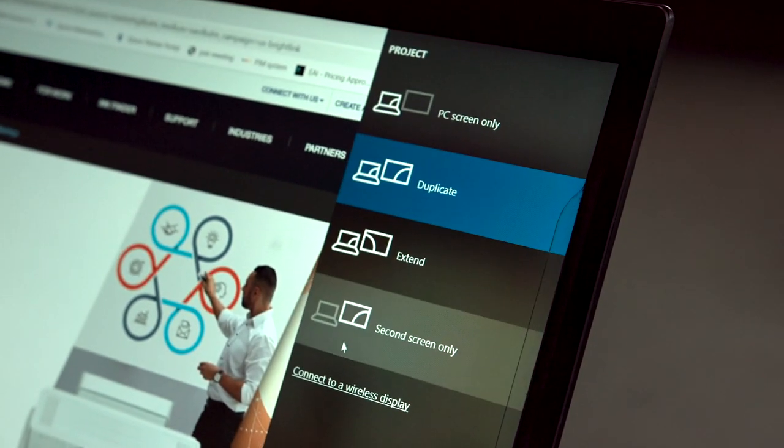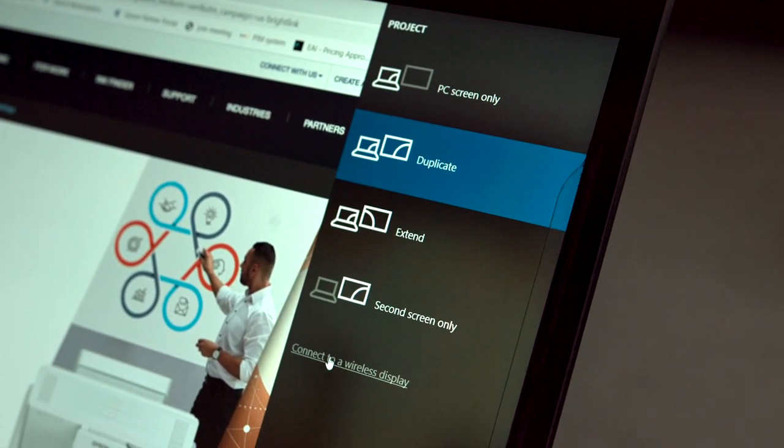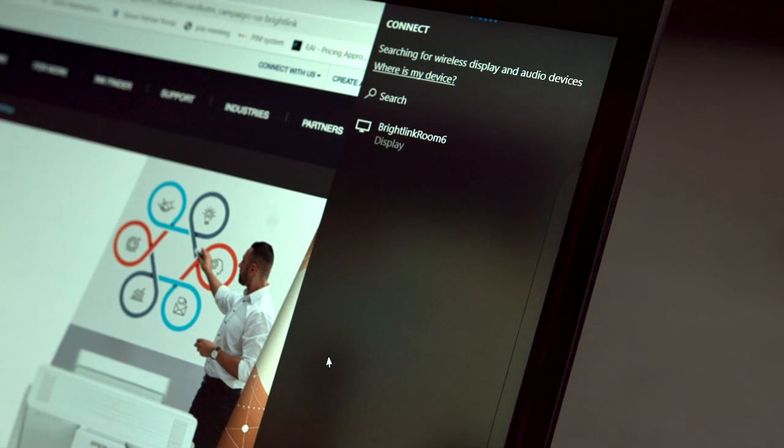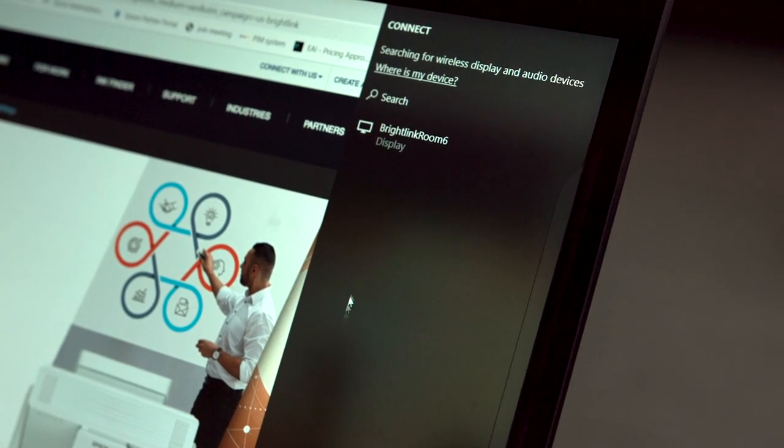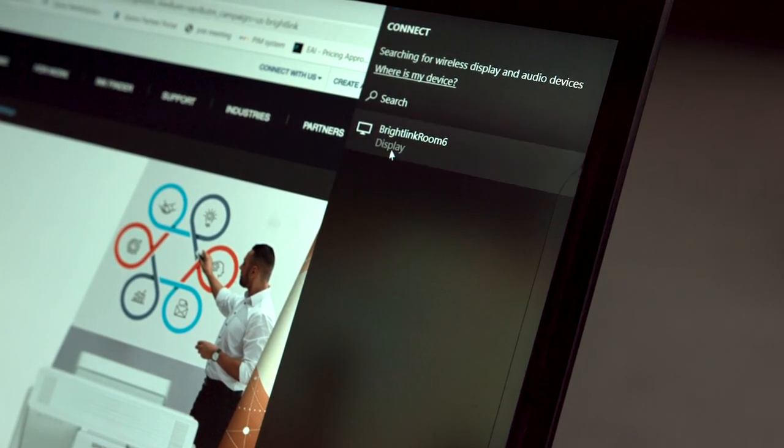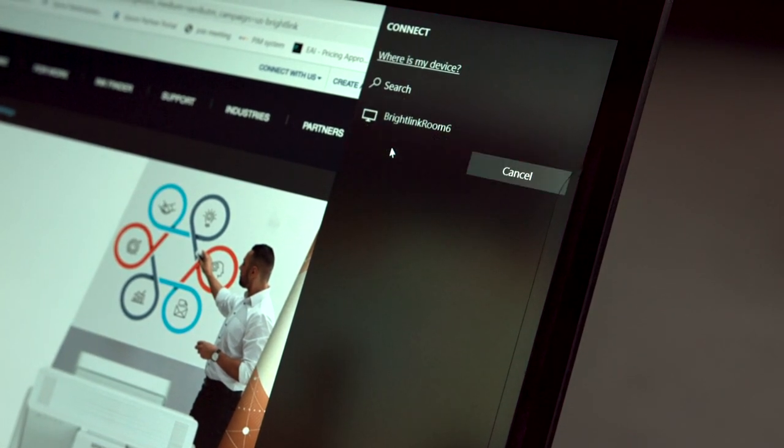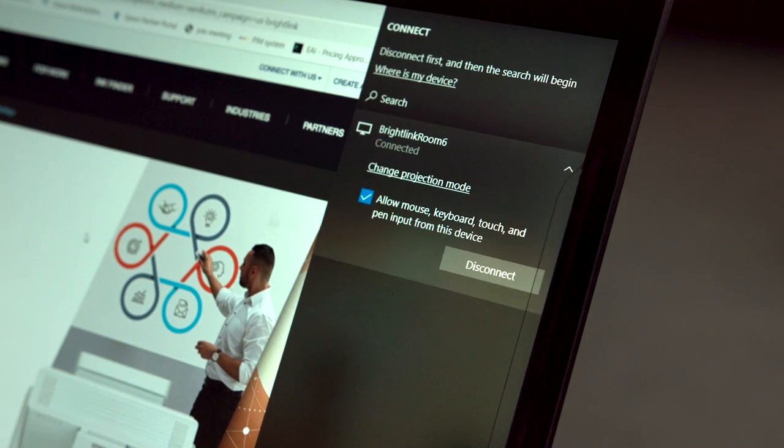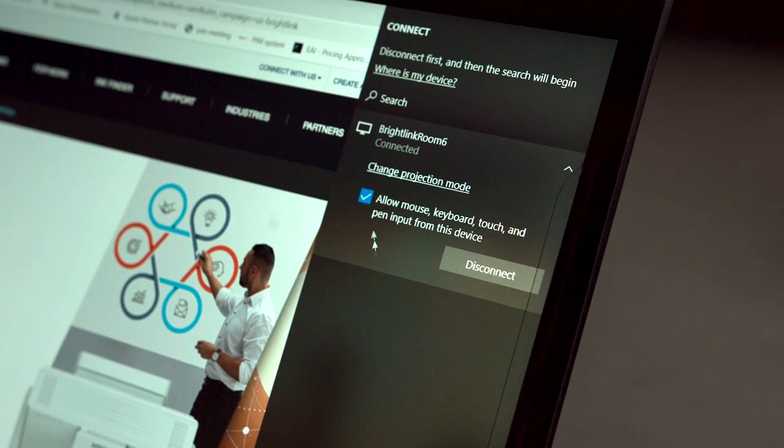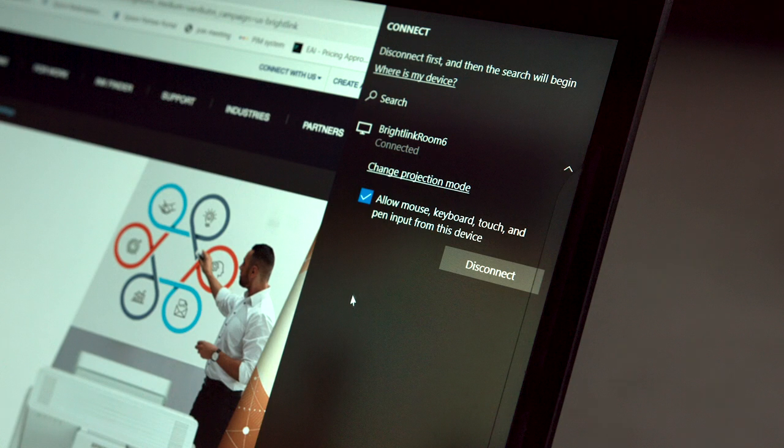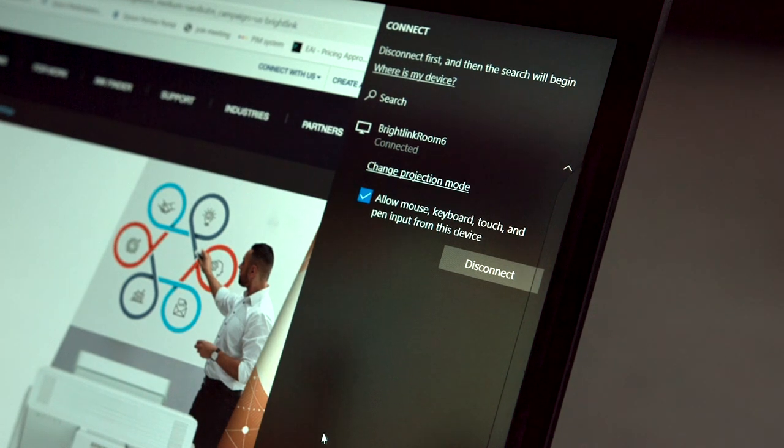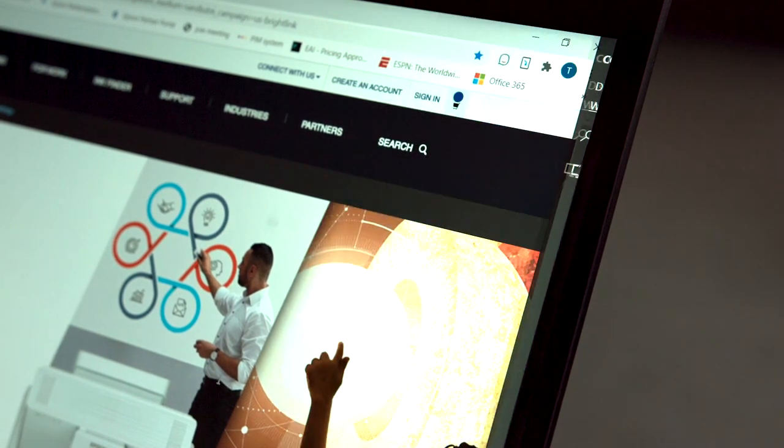Then select Find a Wireless Display to discover the projector. Once you see the projector, click on it and select Allow Mouse Keyboard Pen and Touch from this device. This will allow you to use your interactive stylus wirelessly with the BrightLink.